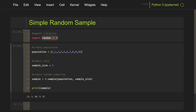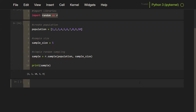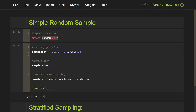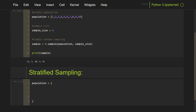Now let's look at how to do stratified sampling in Python. For stratified sampling, we have to create a population that has strata. We'll use random again. When we create this population, we have to create strata or two different subgroups. I'm going to make it as simple as possible — male and female, differentiated by age.